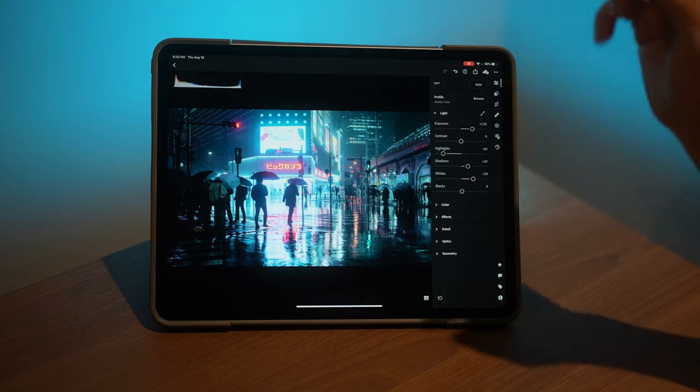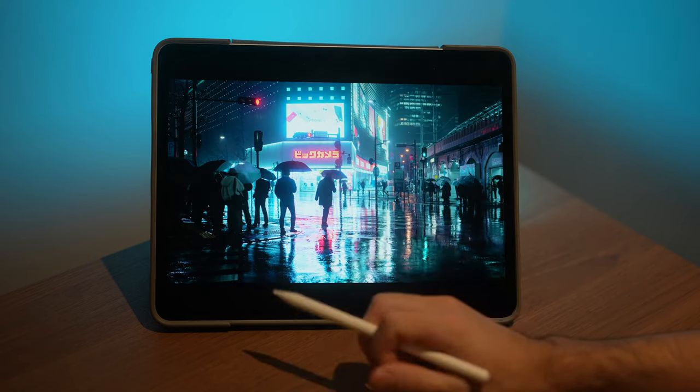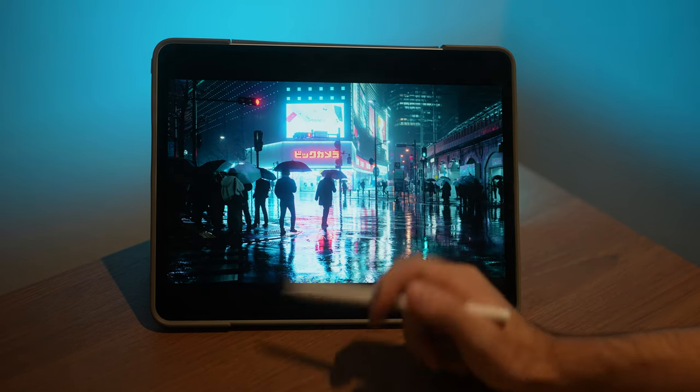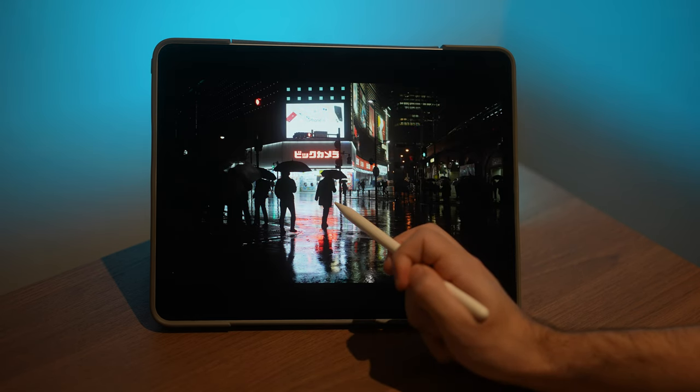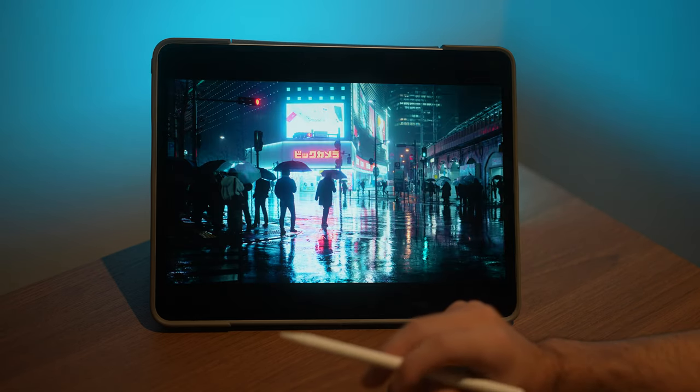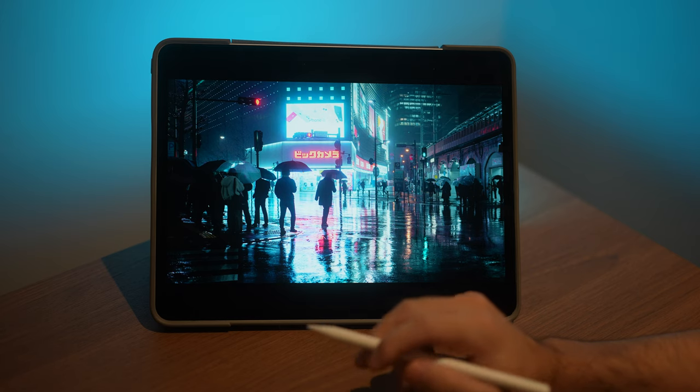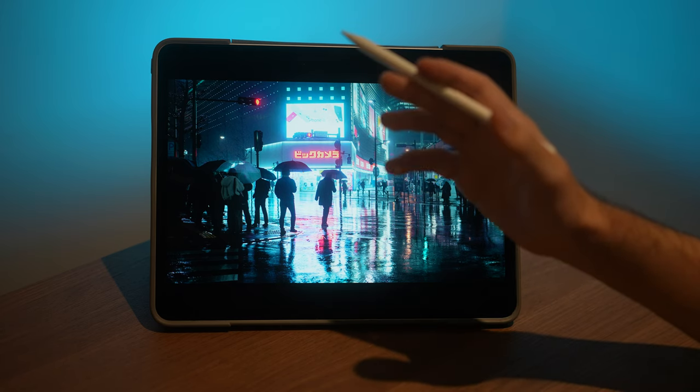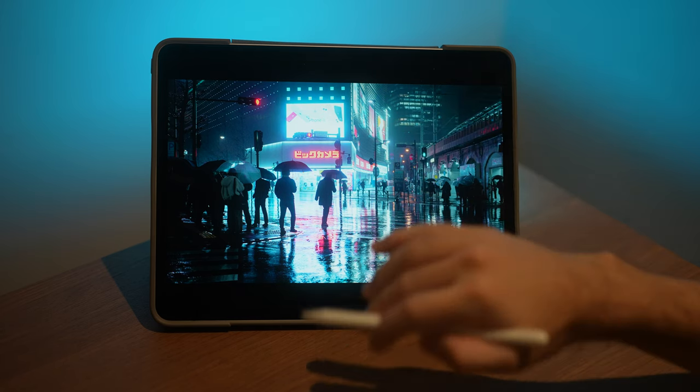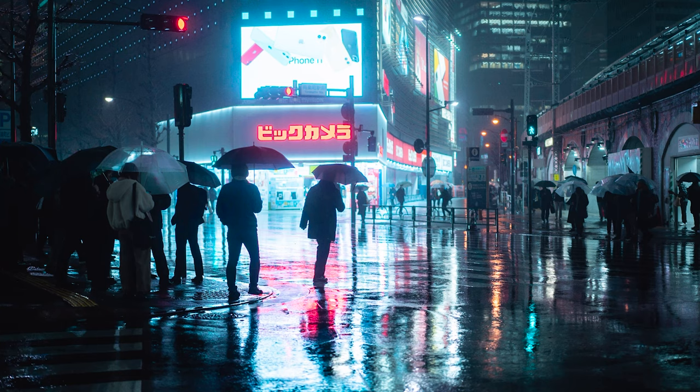I would say that is pretty much it. That is a fairly simple process from start to finish. Before and after. That is literally all that I've done for this edit to achieve this cyberpunk style tone. Could have made it a little more complicated, but I feel like a lot of the features that I liked were already in the raw file. My job was easy after that.